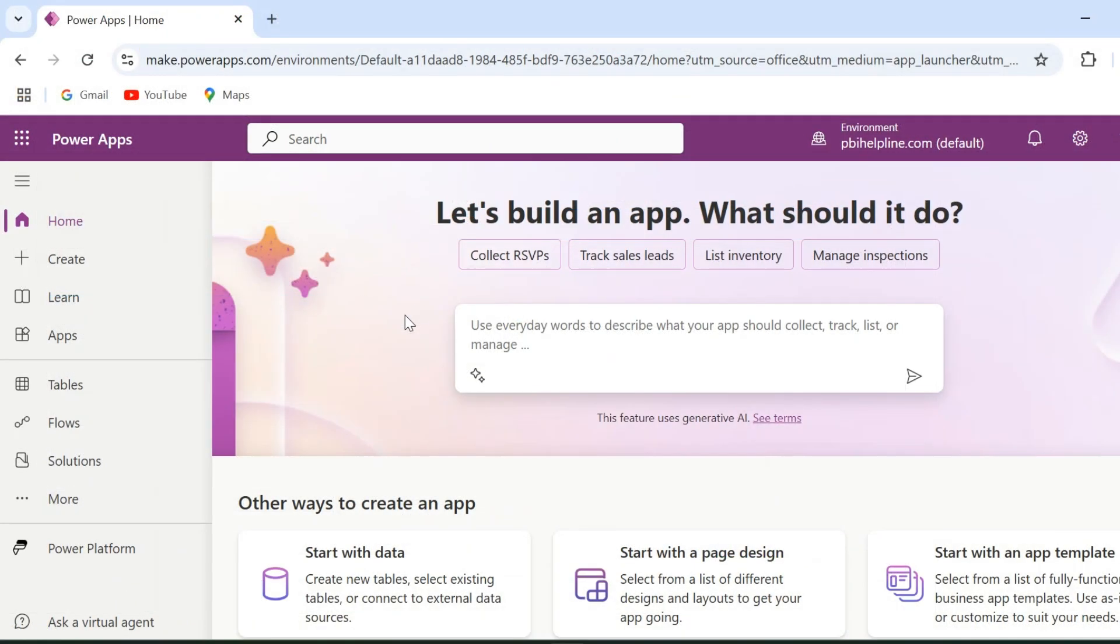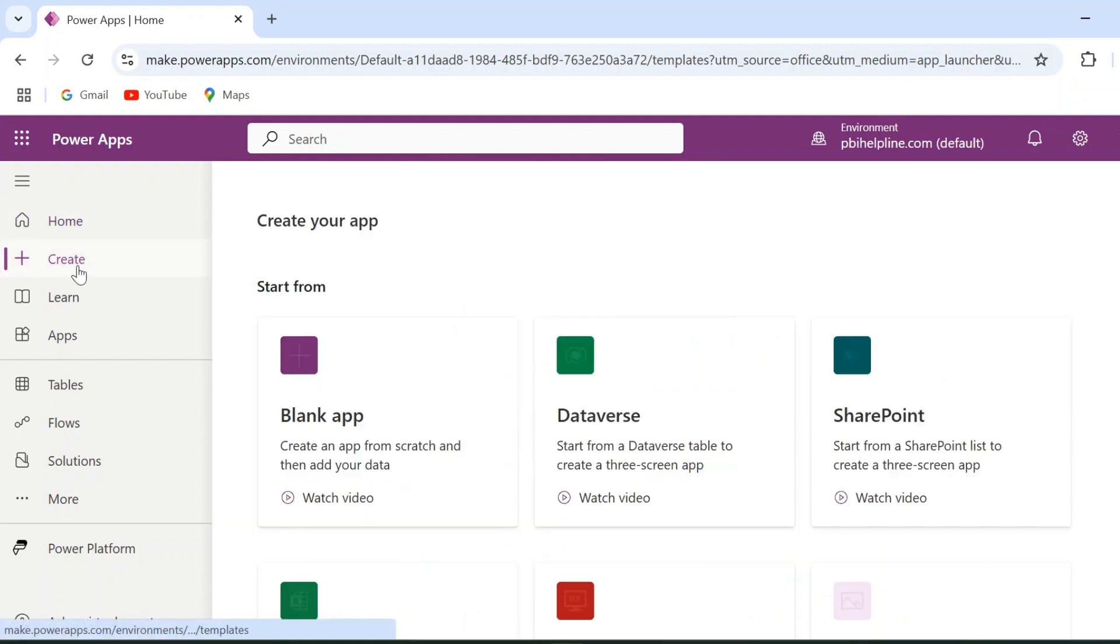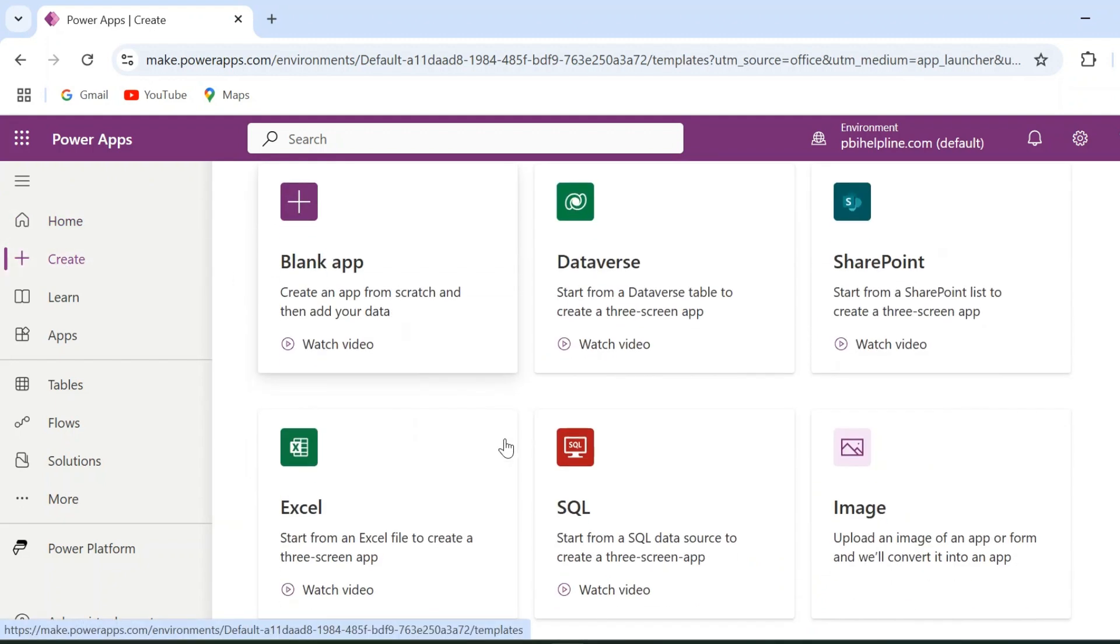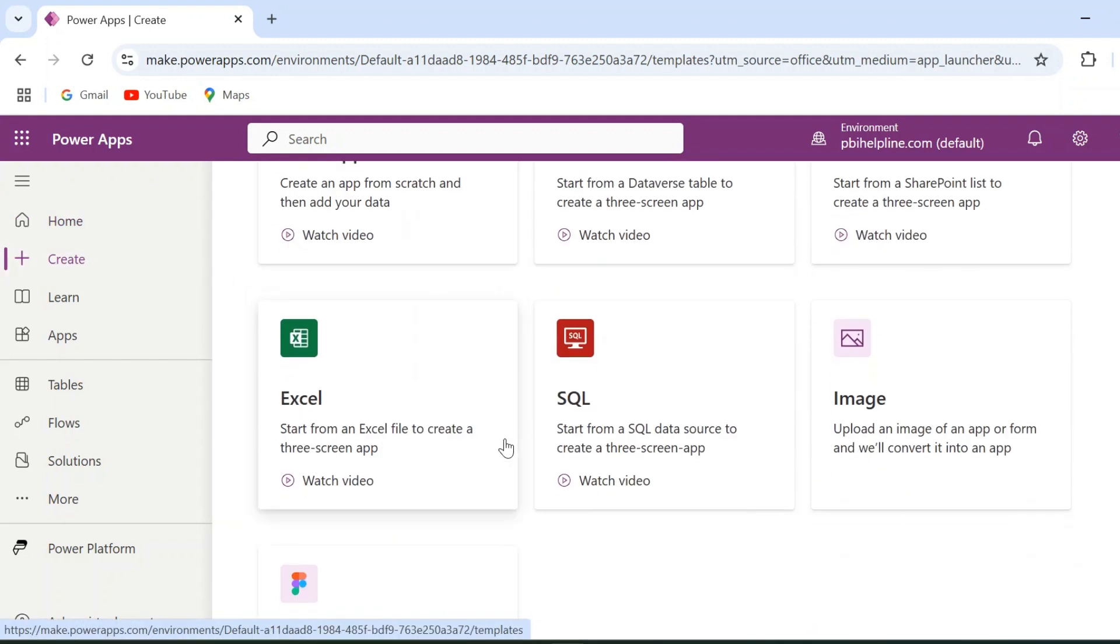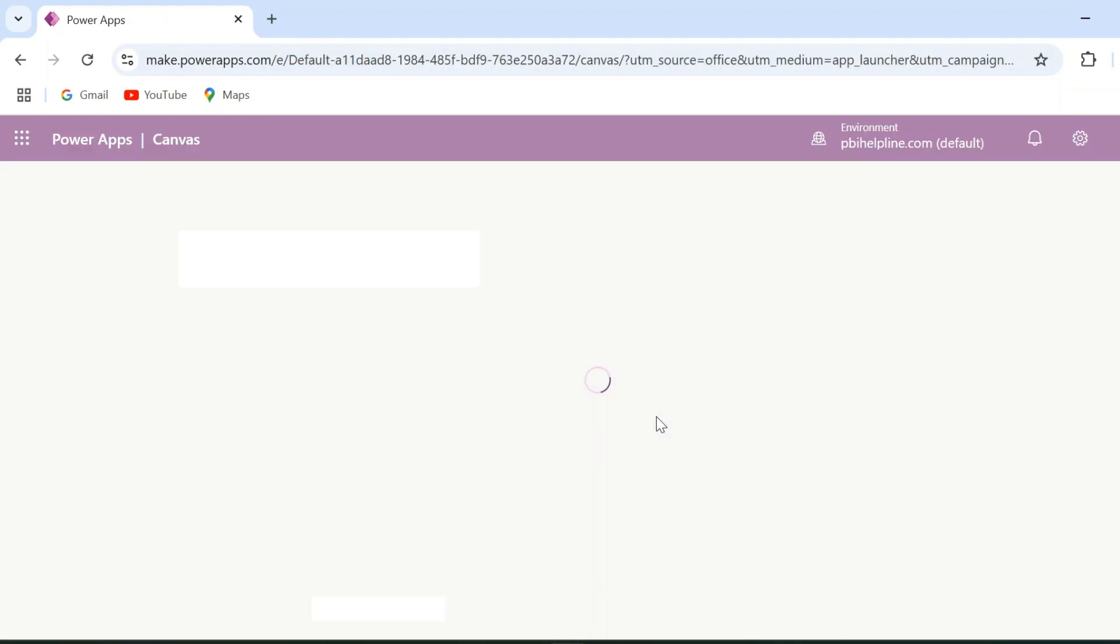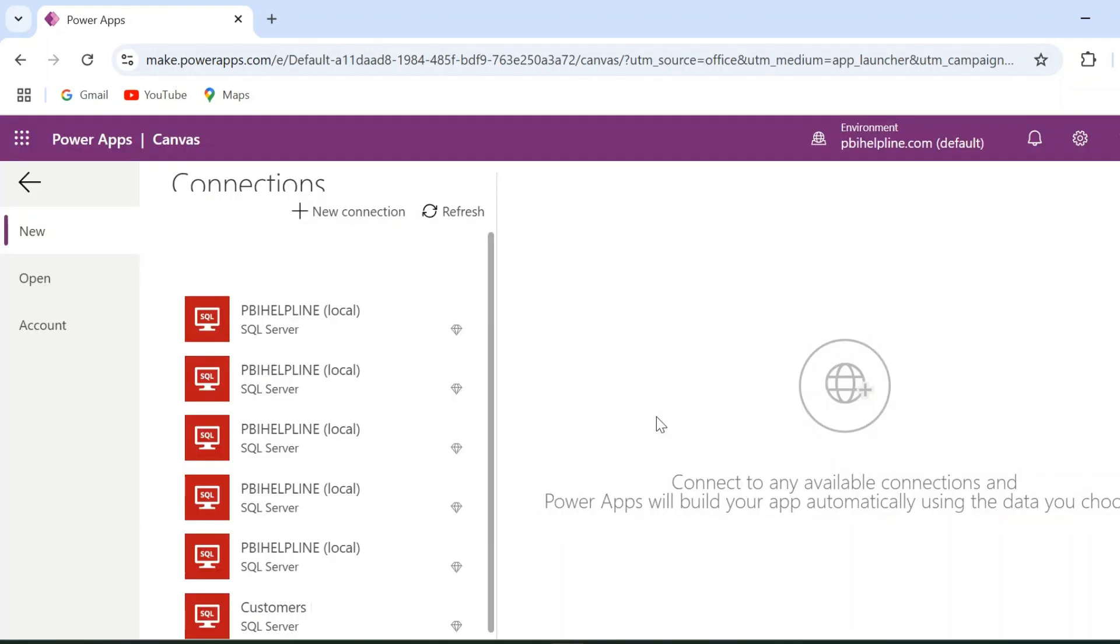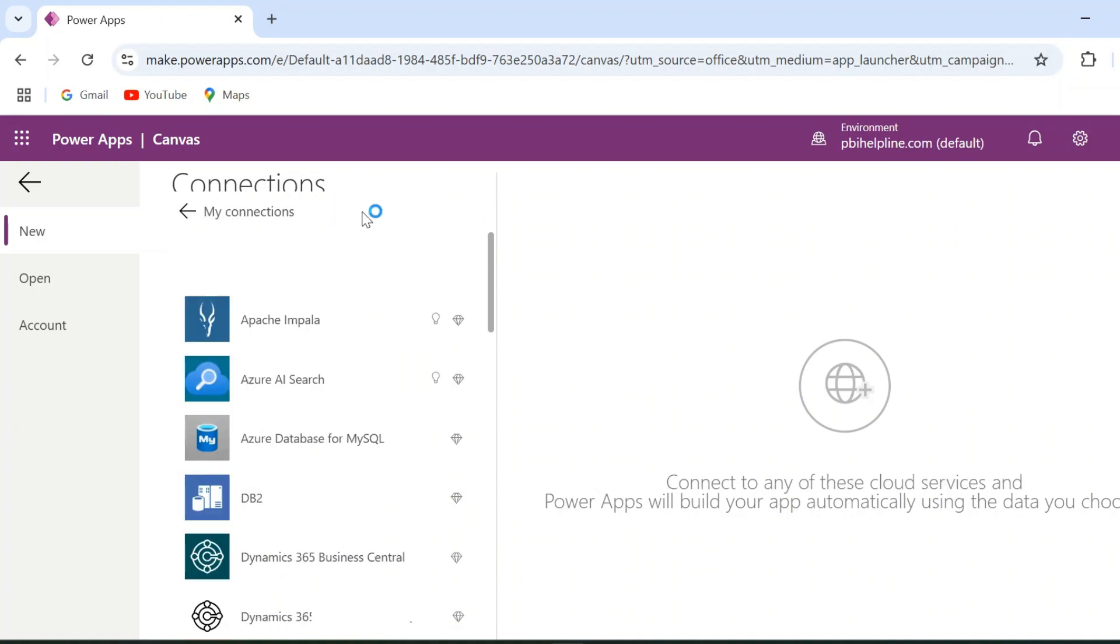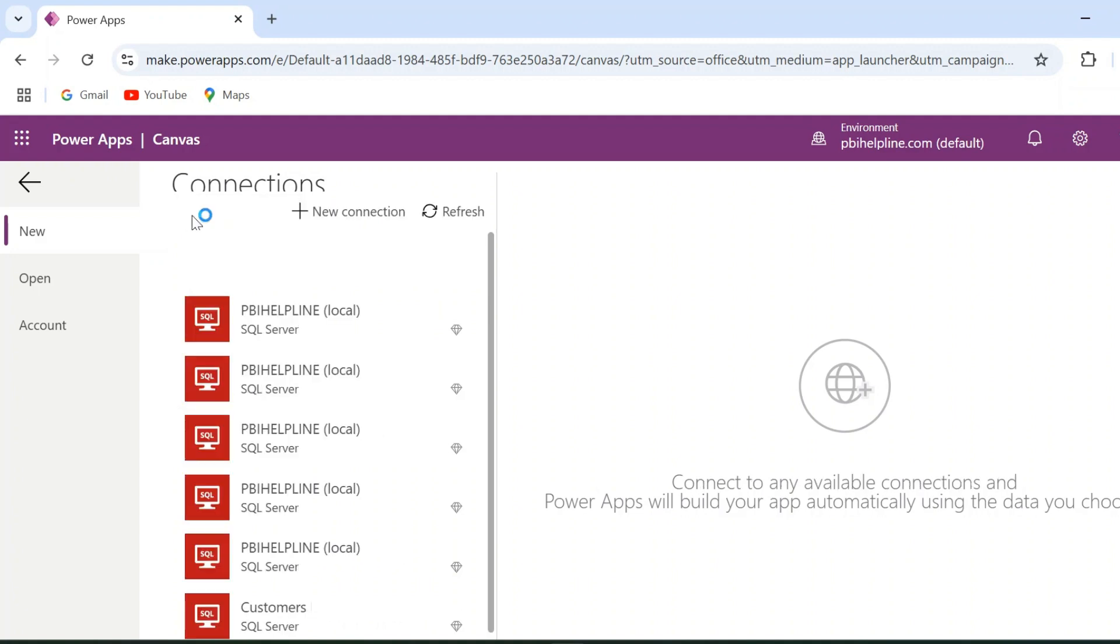From the Power App website, click on Create button and then select this template with SQL database connection. This will automatically create the required form. Here you can create the connection. If you have on-prem data source, then you will also need a data gateway, same as we use for Power BI.